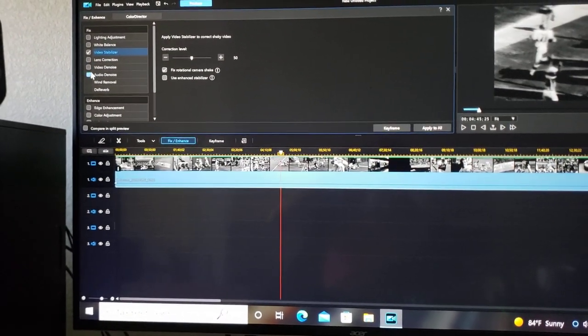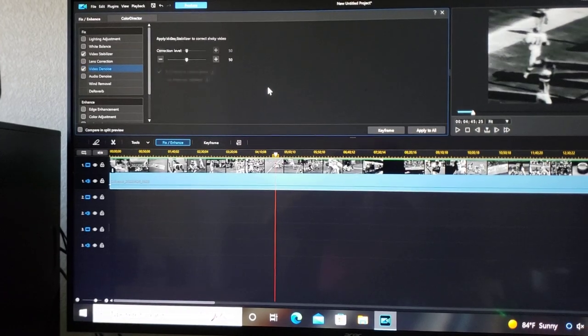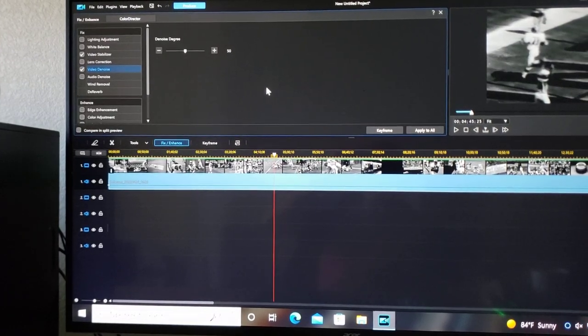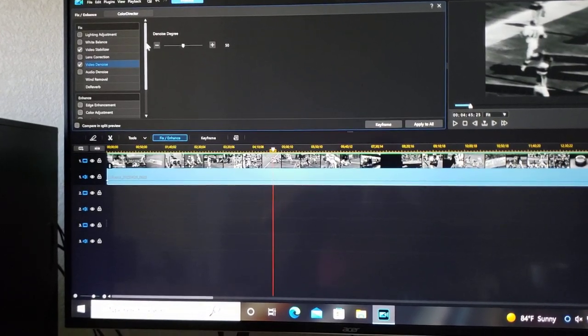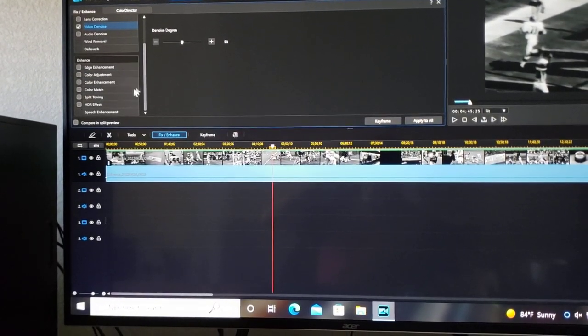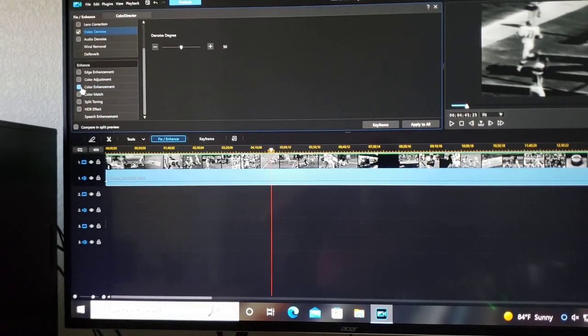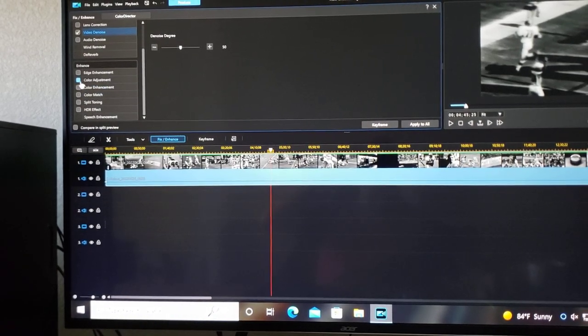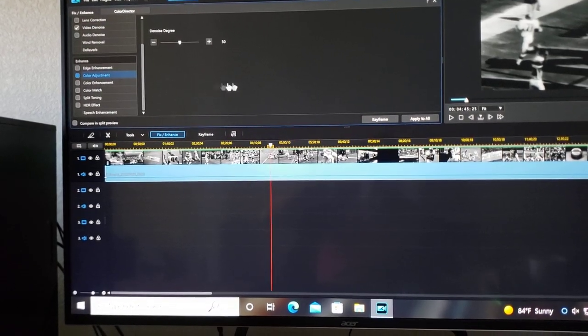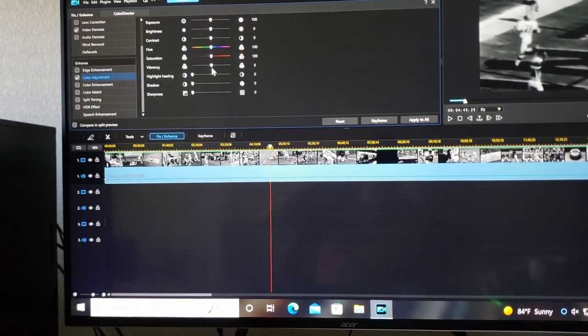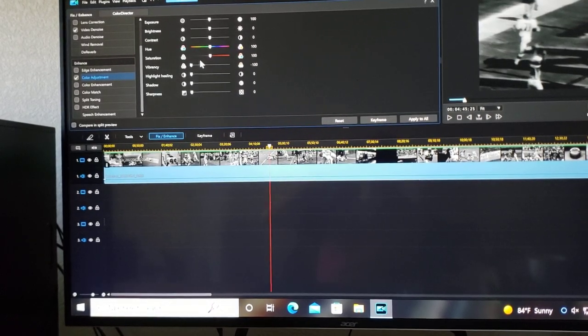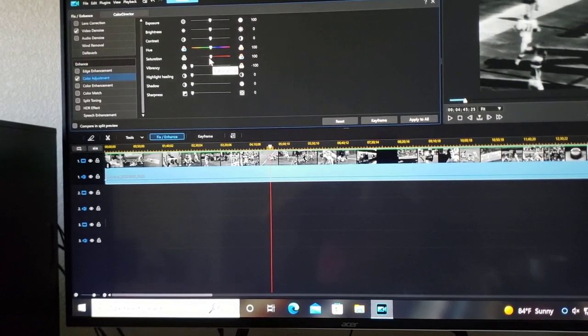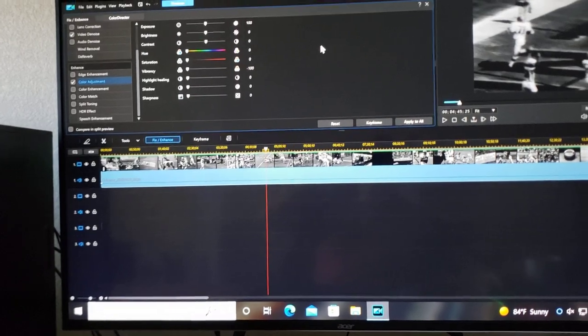And then I go with the video denoise at 50%, which is just about right for this. And I try to keep it true black and white. So I'll go to the color adjustment and remove the vibrant saturation. Just give it true black and white.